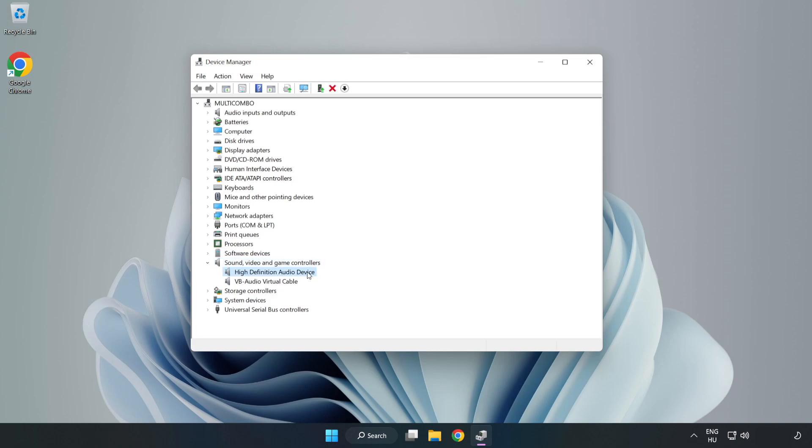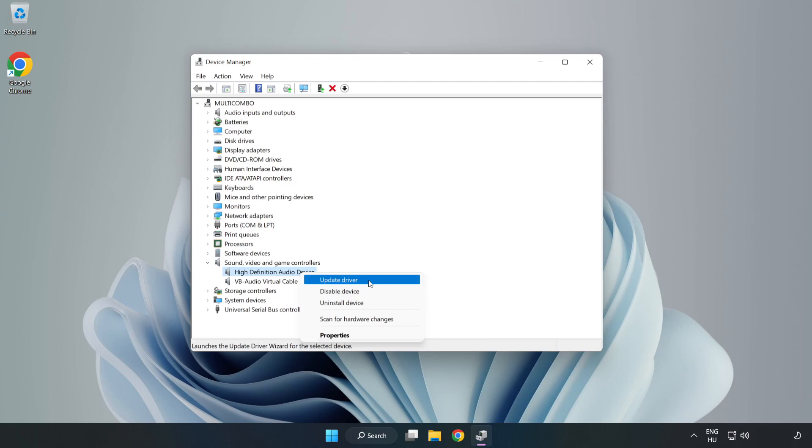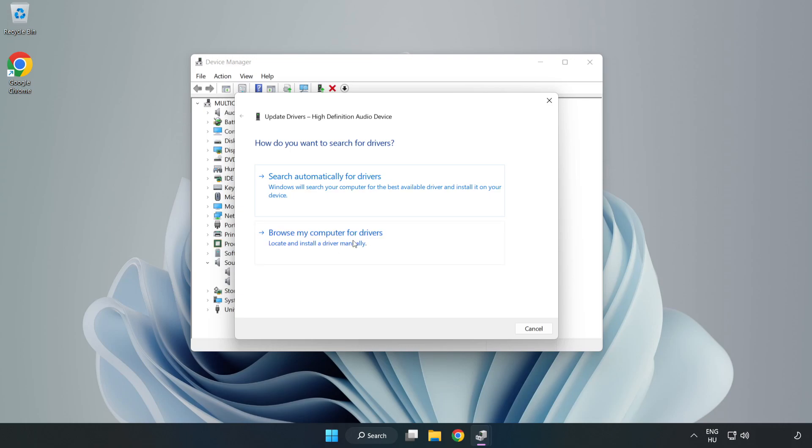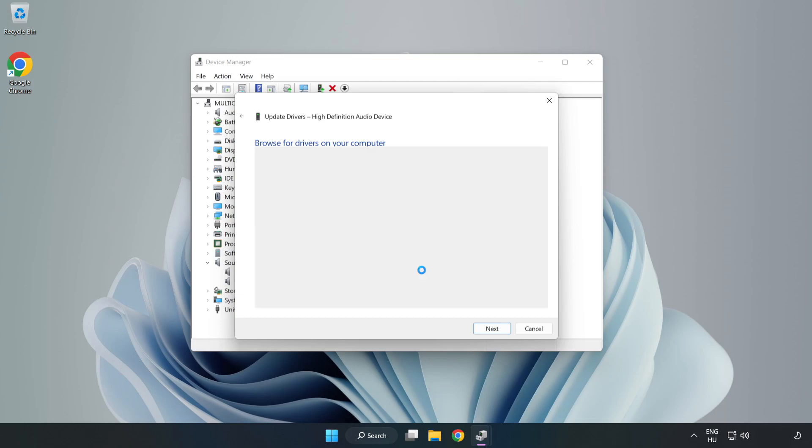Right-click your used audio device and update driver. Click Browse My Computer for Drivers. Let me pick from a list of available drivers on my computer. Click your used audio device and click Next.